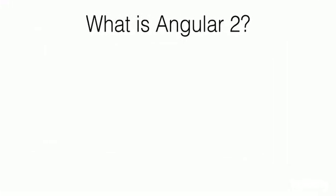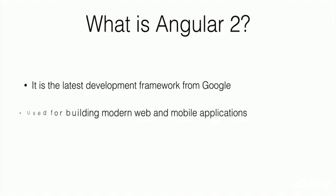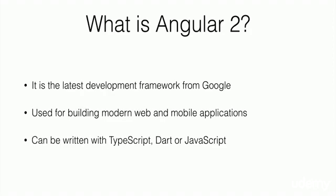First off, what really is it? Angular 2 is the latest development framework from Google. It is used for building modern web and mobile applications, and it can be written with TypeScript, Dart, or JavaScript.